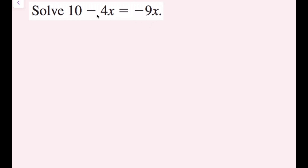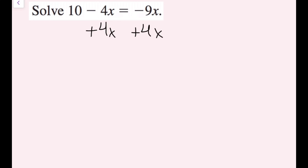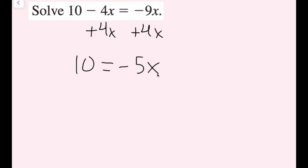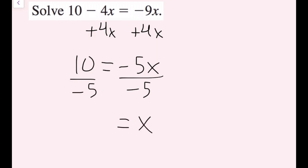I have a negative 4x on the left, and over here I only have x terms. So if I move this negative 4x term, I'll have my x terms on the right side and my constants on the left side. I'm going to add 4x — but if I add on the left, I have to do it on the right. Now I rewrite this as 10 equals negative 5x, because negative 9 plus 4 is negative 5. Now I just have a one-step equation. This is negative 5 times x, so I divide by negative 5 on both sides, and I get x equals negative 2.